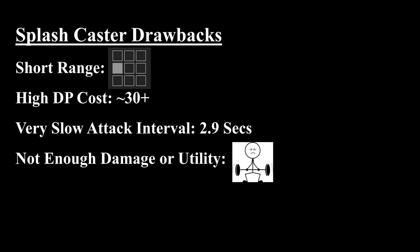So before we get to Dusk's module, I do want to talk about the typical drawbacks that you have when you use splash casters. And to go off the list, they have very short range, they typically have very high DP cost of around 30 or higher, very slow attack interval of 2.9 seconds, which I think is the second slowest out of any archetype, and to top it all off, they don't usually deal enough damage or provide enough utility to make them worth using with all of these other drawbacks.